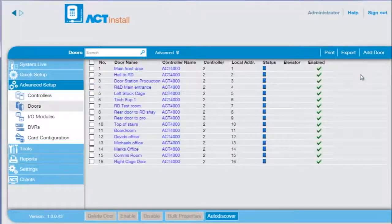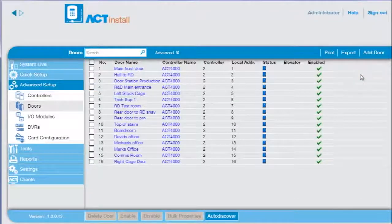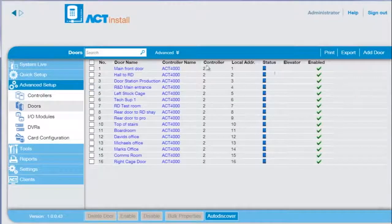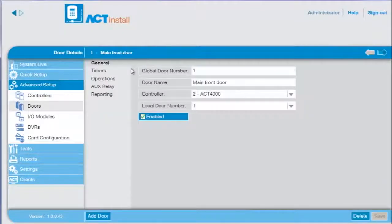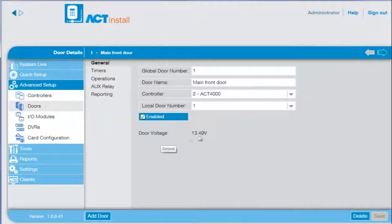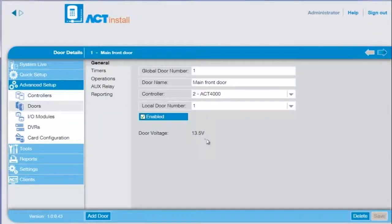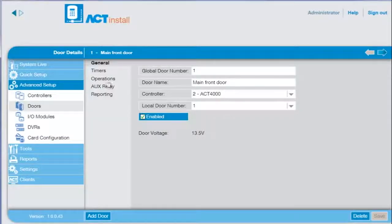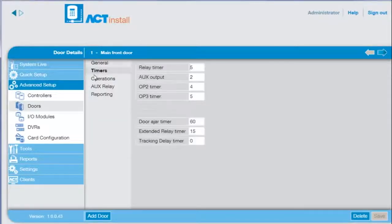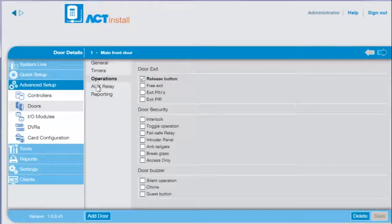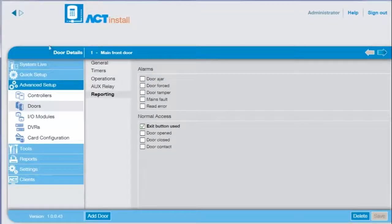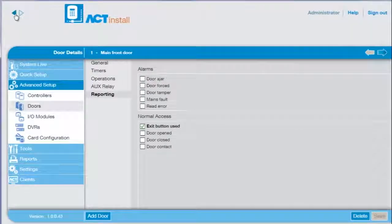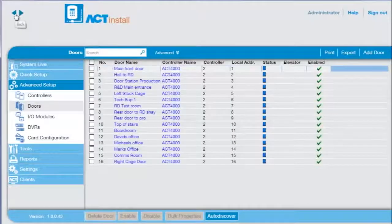Select the doors associated with the controller. Select the door to review the configuration such as the supply voltage. The door configuration details are ordered into tabs. Press the back button to return to the search list.